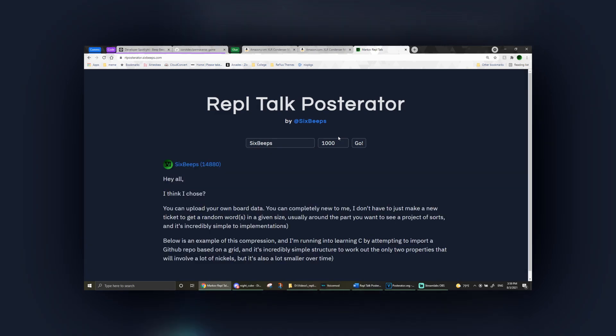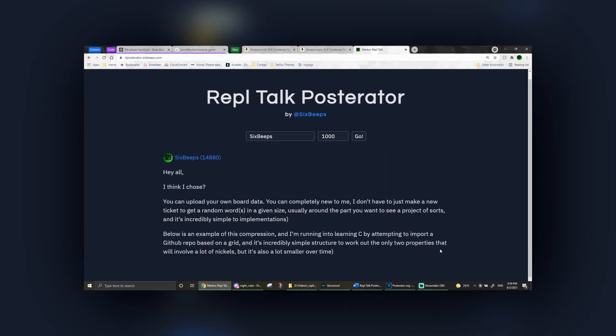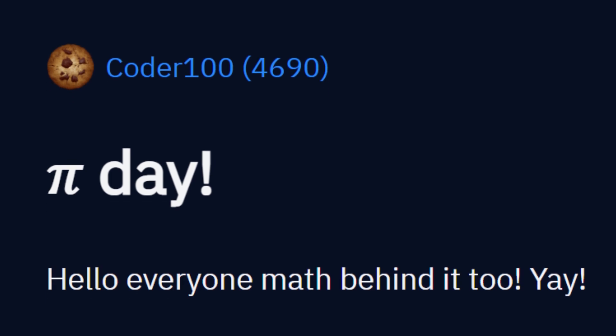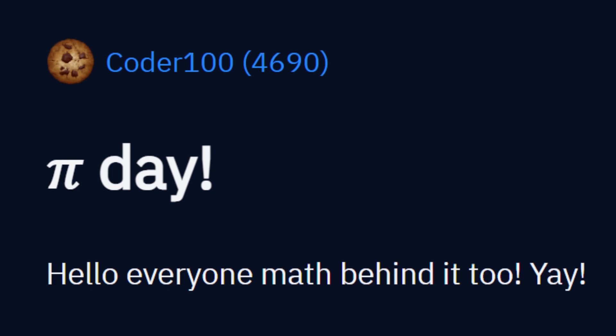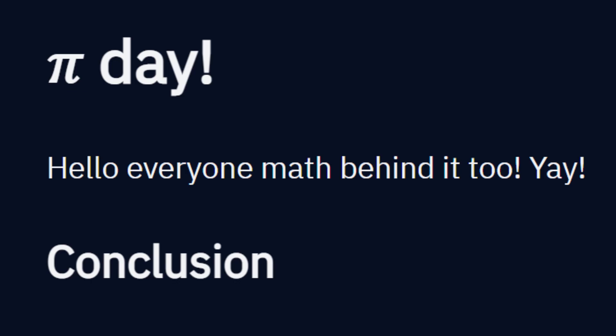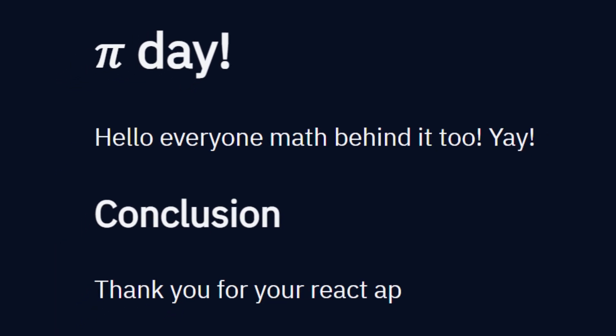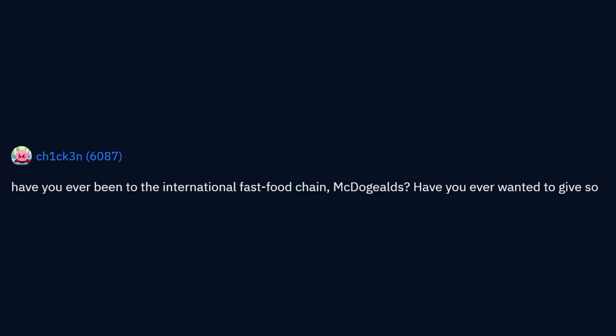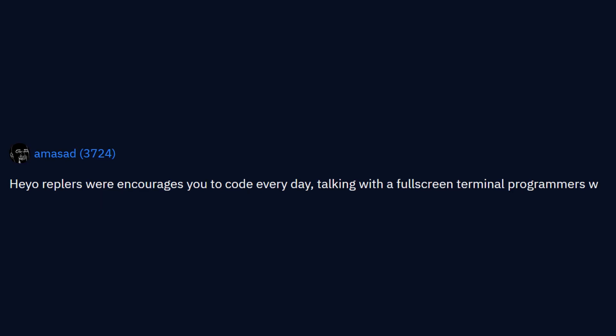You can generate beautiful posts such as... Hi Day. Hello everyone, math behind it too. Yay. Conclusion. Thank you for your React AP. Have you ever been to the international fast food chain with the Jules? Have you ever wanted to give some...